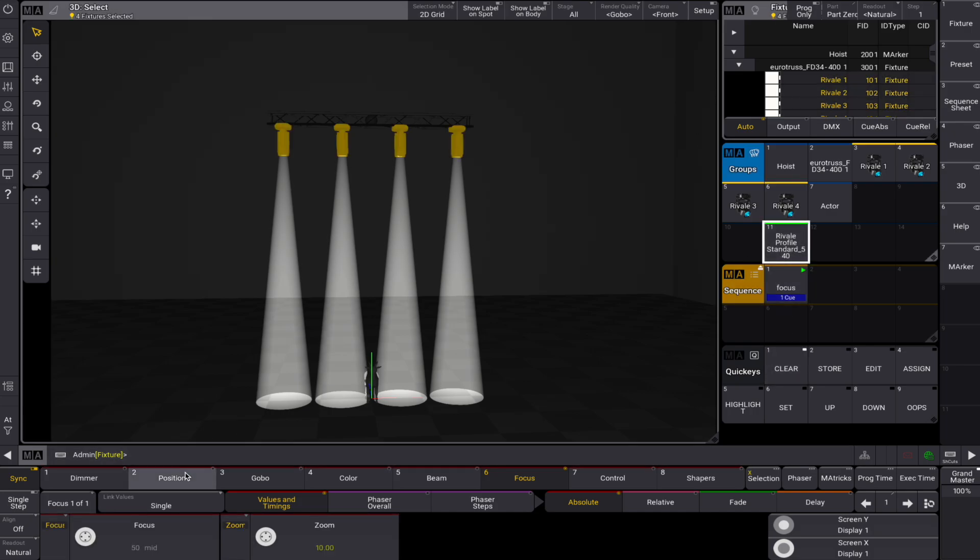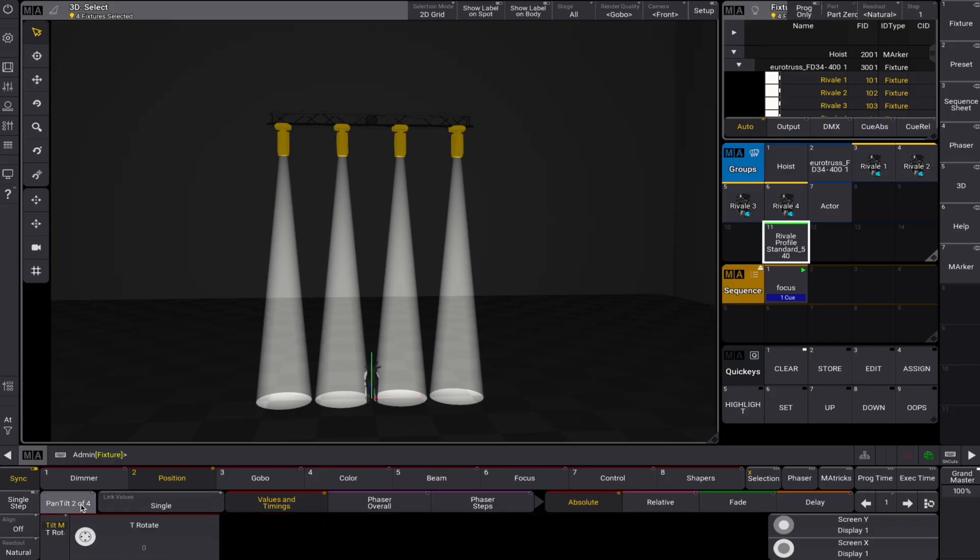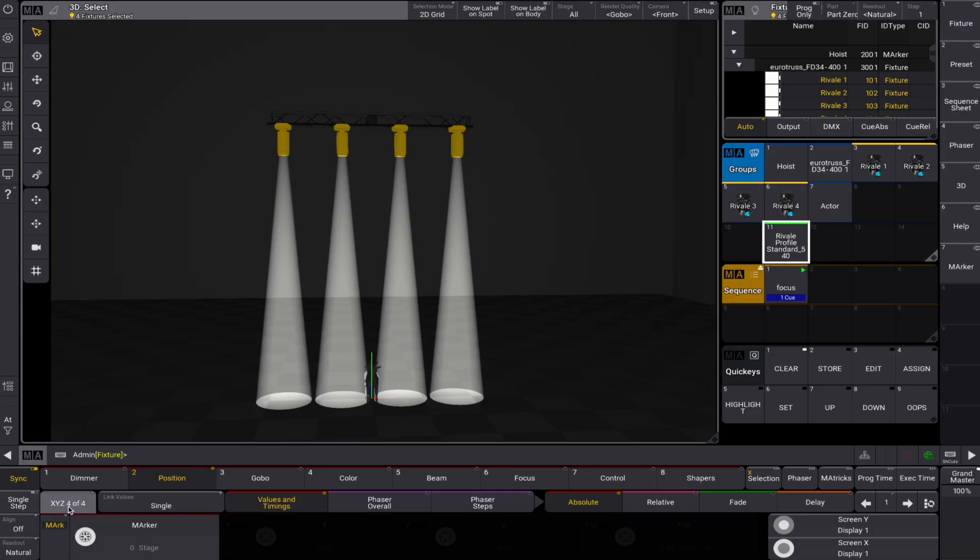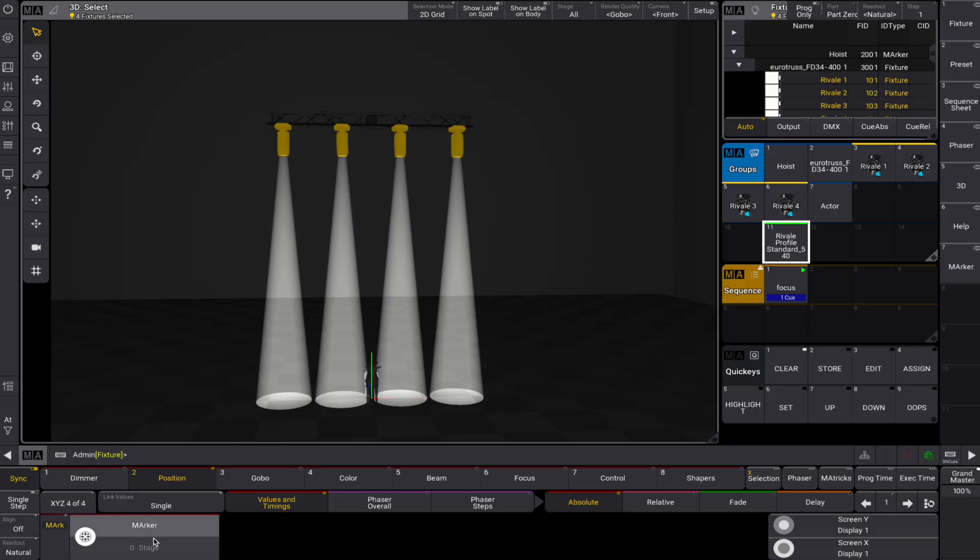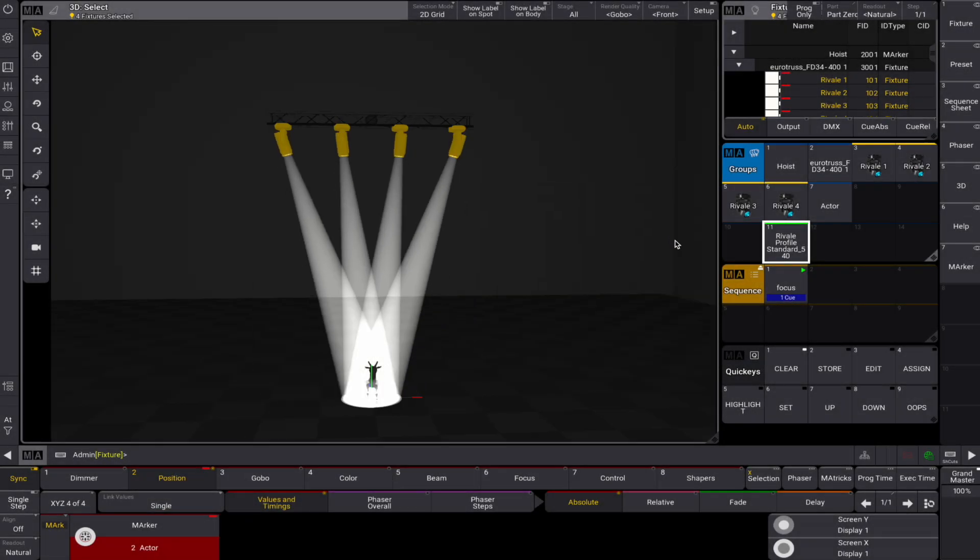Next, select our Rivale profiles group and go to the position feature group. Here you can select more than just pan and tilt. In this case, you can now also enter X, Y, and Z values and set the flip behavior for the fixtures. We can also choose a marker target for the selected fixtures. Let's choose our Actor marker. Now the fixtures will track the Actor marker.